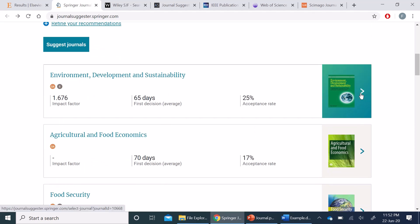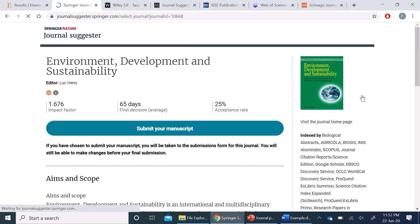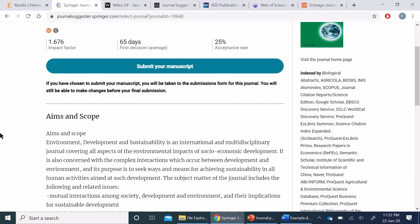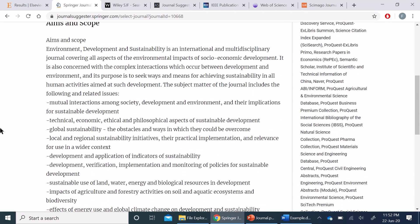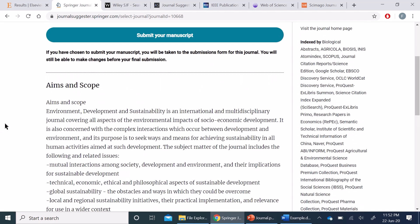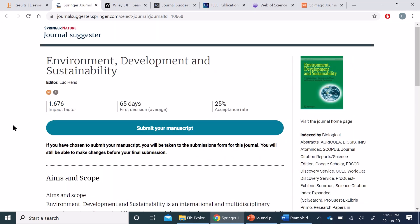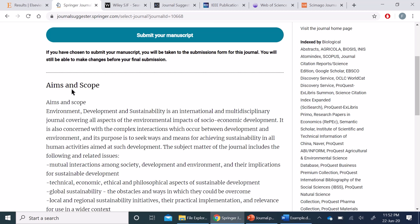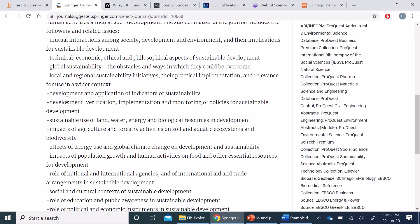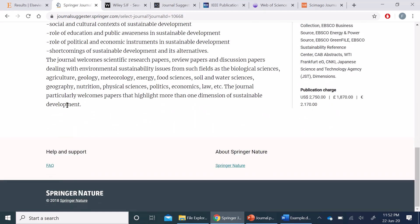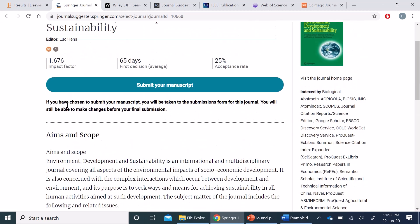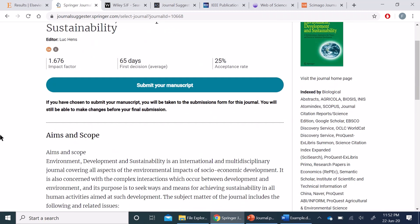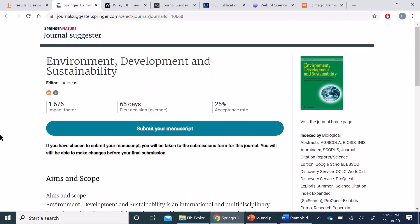Once you click here on this one, you will find the details about that particular journal. So here you can see the aims and scopes, and where this journal is indexed, and see whether your paper is relevant for this particular journal or not.